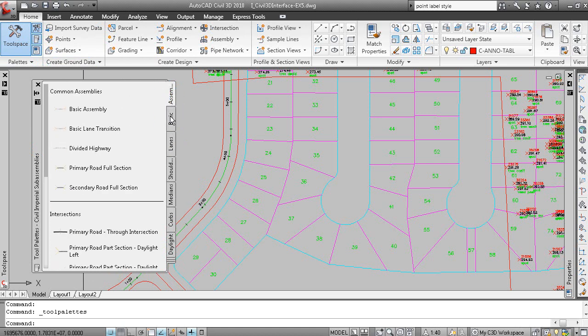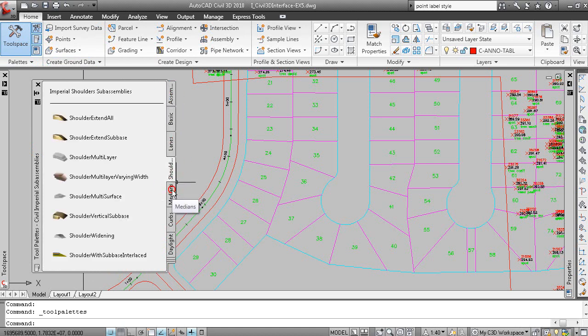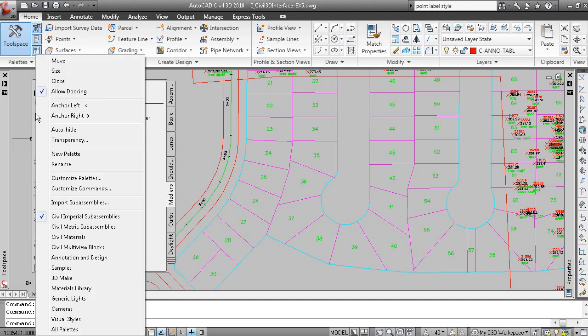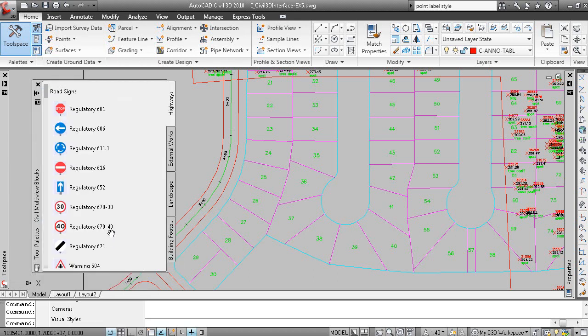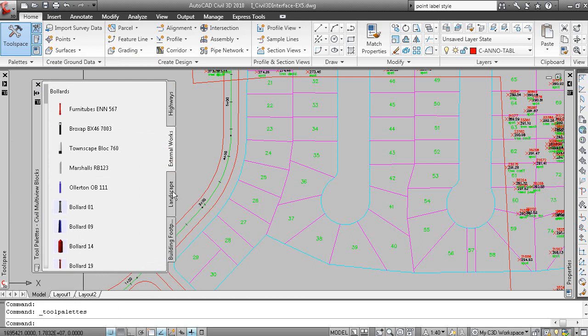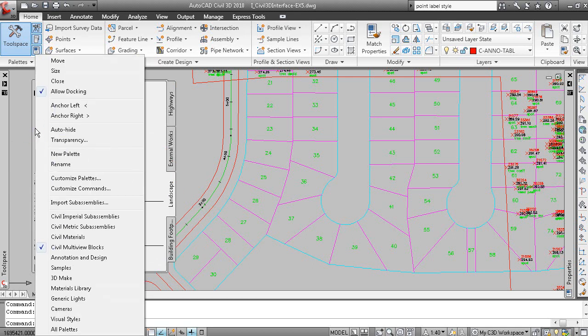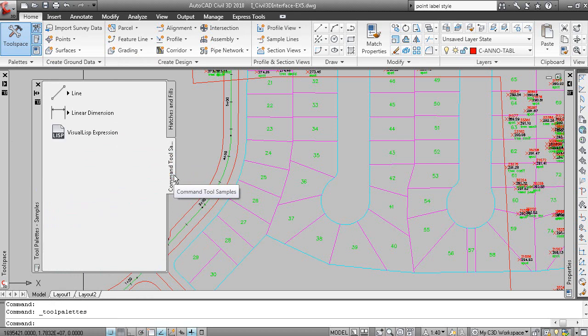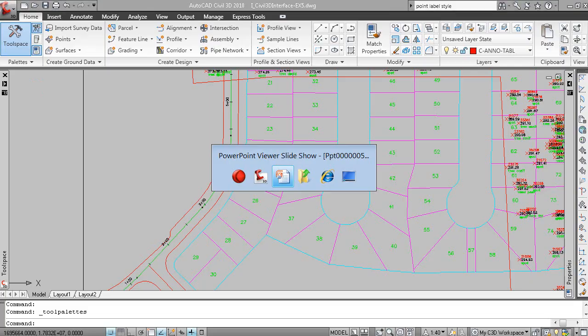These are your palettes. And palettes are organized into palette groups. So if you right click on the title bar, I can load a different palette group. In this case, Civil multi-view box. And that will load a different palette group. In this case, it's showing blocks. If I right click, I can load the samples. And in this case, we have hatches and fills and also some commands. So you can work with these tool palettes and put a lot of information and commands on these tool palettes. A very powerful component of AutoCAD in Civil 3D.